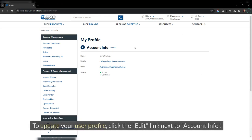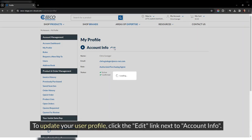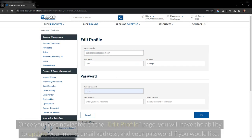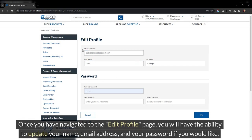To update your user profile, click the edit link next to account info. Once you have navigated to the edit profile page, you will have the ability to update your name, email address, and your password if you would like.